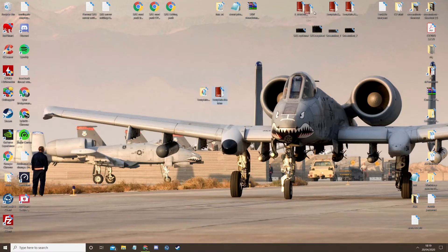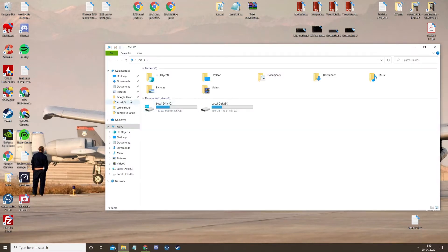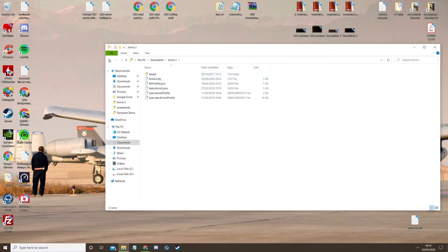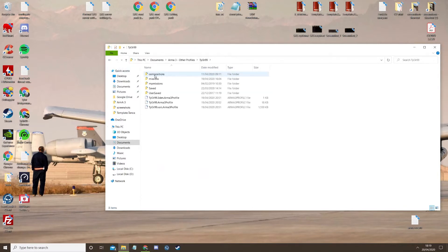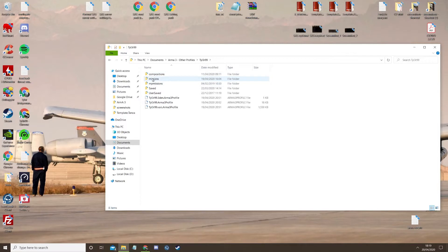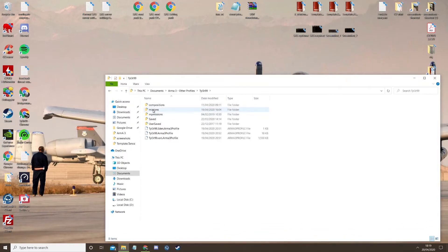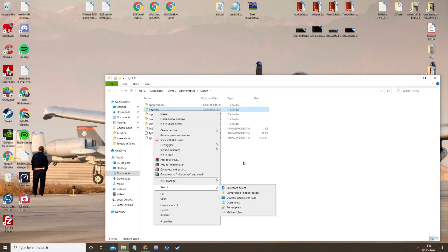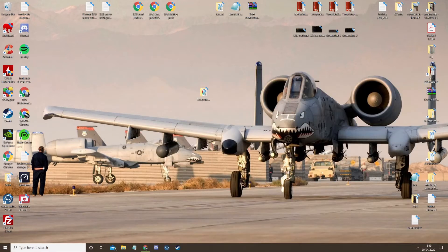So once you're done with that, go to your Documents, Arma 3, Missions. To make things easier, you can just send that folder to your desktop, which I've done, and I've renamed it 'Editor Missions.'